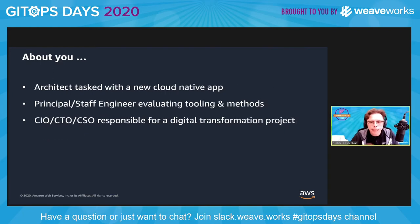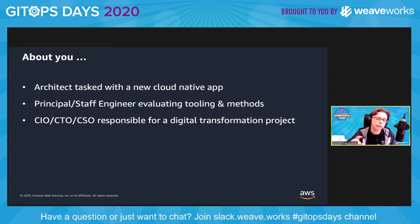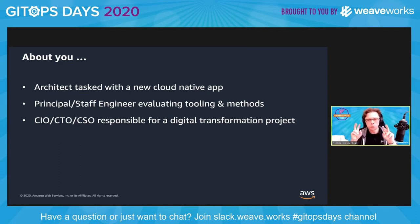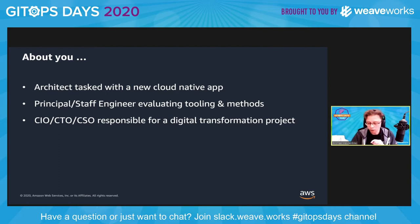Enough about me, about you. If one of those three is true, then you should pay attention. If not, go and have a nap or a coffee or whatever. If you're an architect tasked with a new cloud native app, if you're a principal or staff level engineer evaluating tools and methods, or if you're a CXO level — CIO, CTO, CSO — responsible for a digital transformation project, you should be paying attention right now. I'm going to address a few things around GitOps that might be relevant for your work very soon.